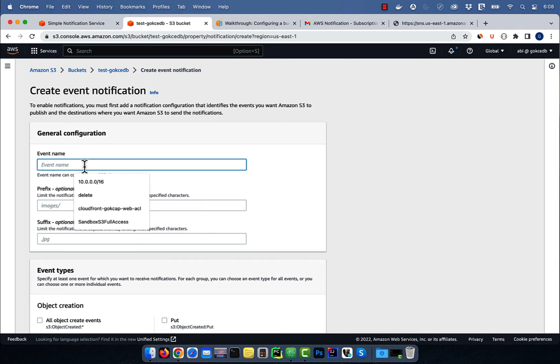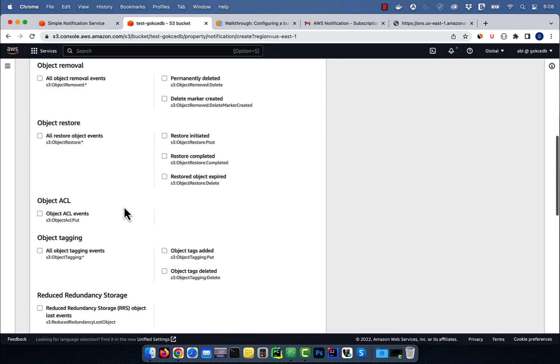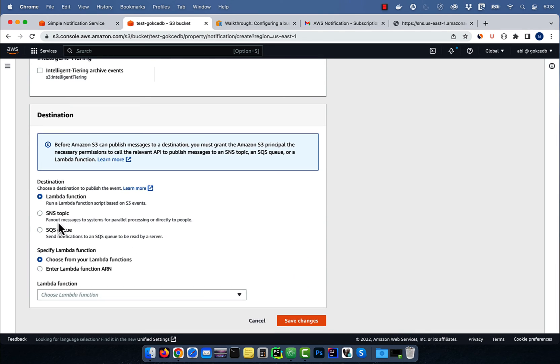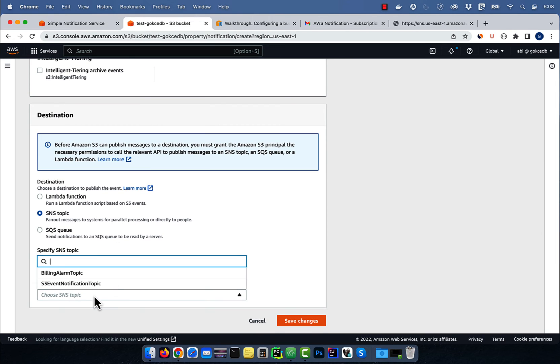Give your event a name, then select all object create events. Choose SNS topic for destination, then select S3 event notification topic,